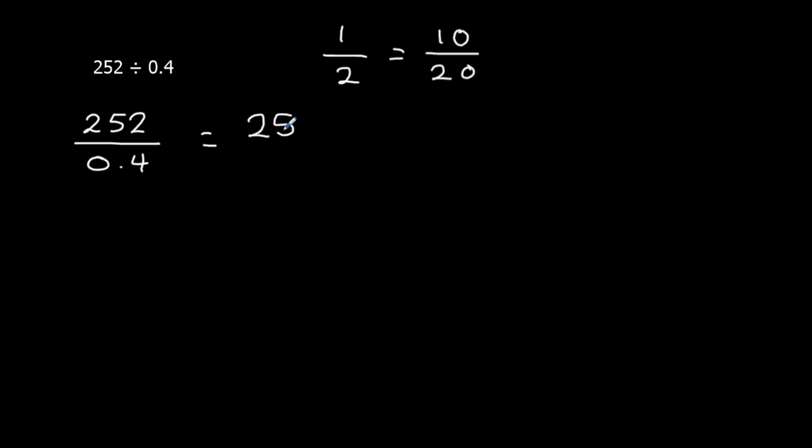So 2520 divided by 4. So this is the same as this. So we're not going to need to do anything to our answer because it's the same. They're equivalent.